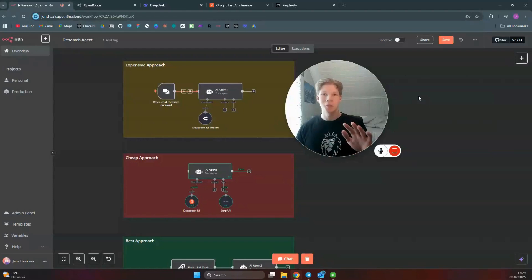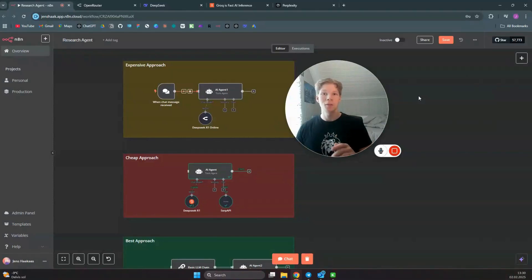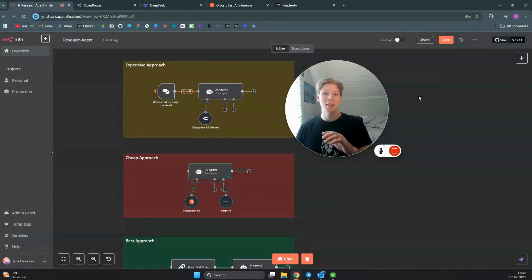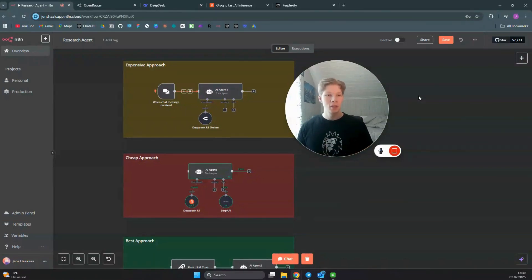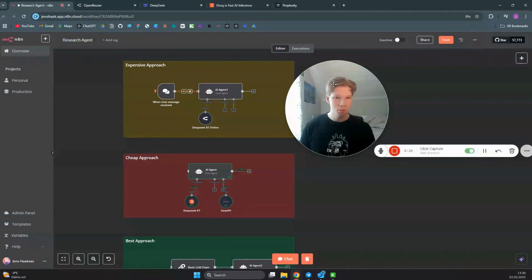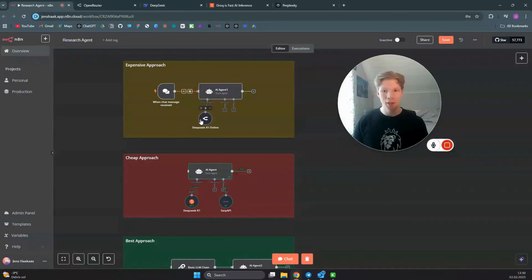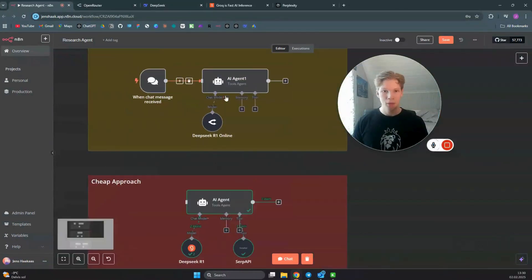AI research just got so much better because now you can use the new DeepSeek R1 model to search the internet directly and also add citations. I'm going to show you three methods you can use to make DeepSeek R1 your personal research assistant. The first one is the expensive approach.